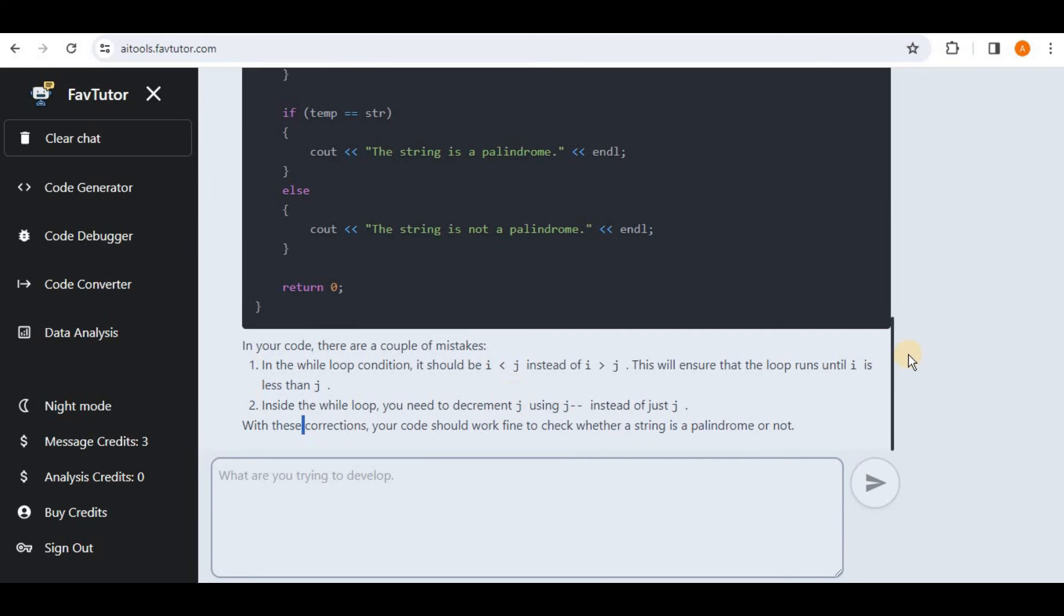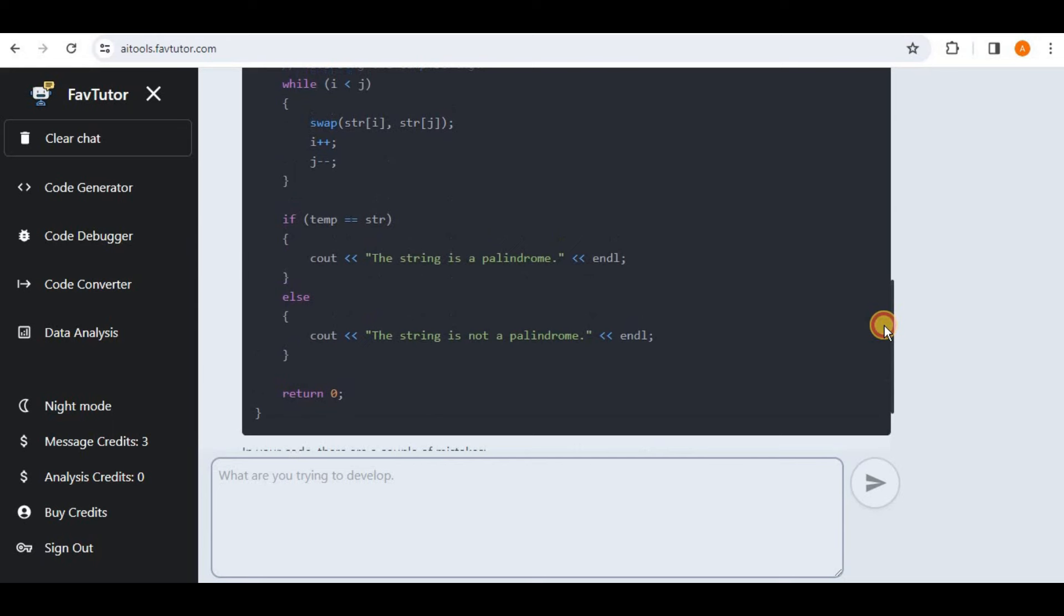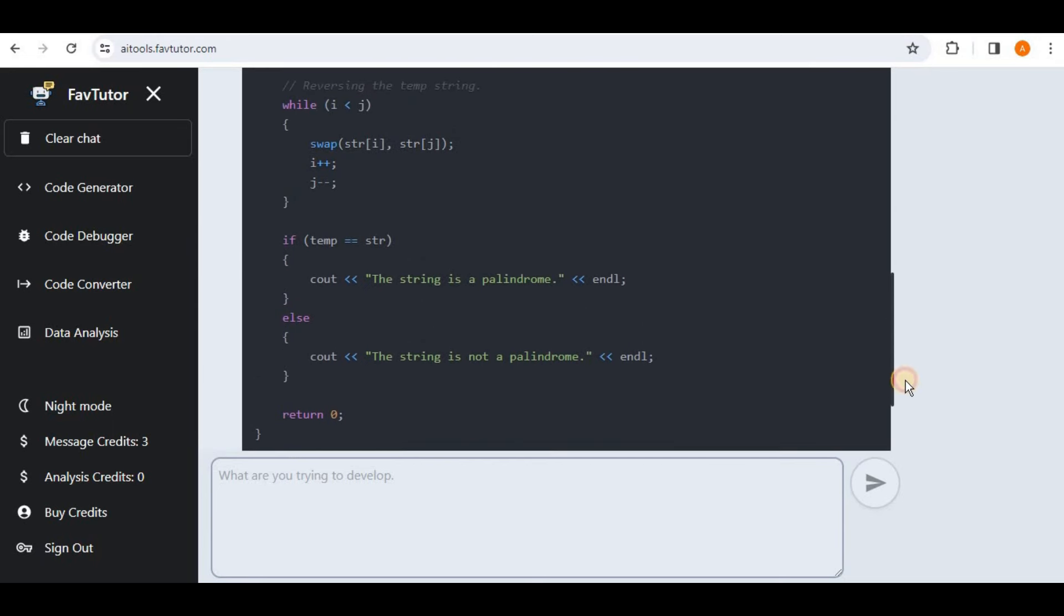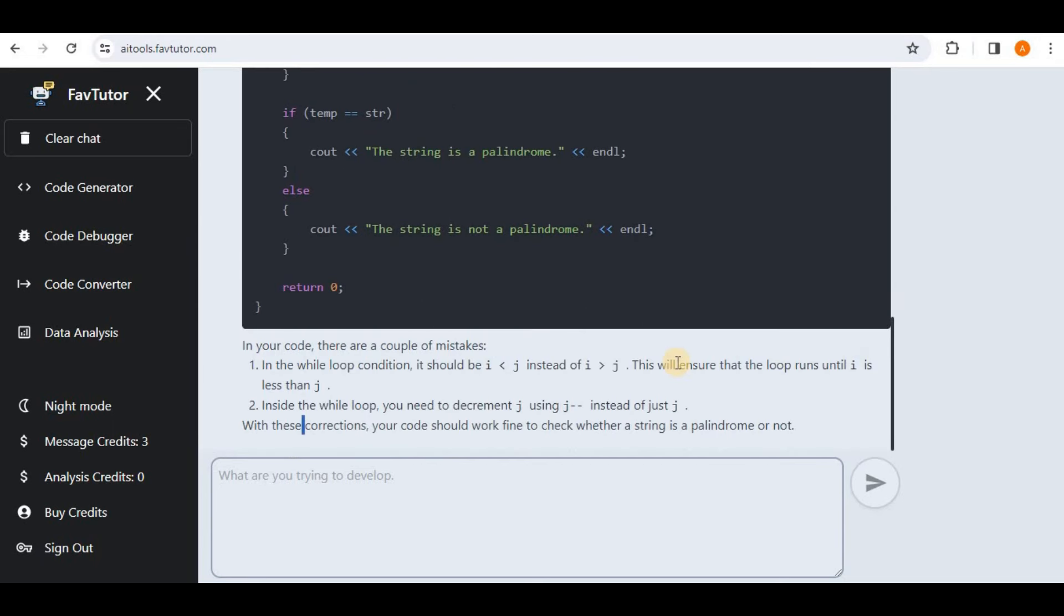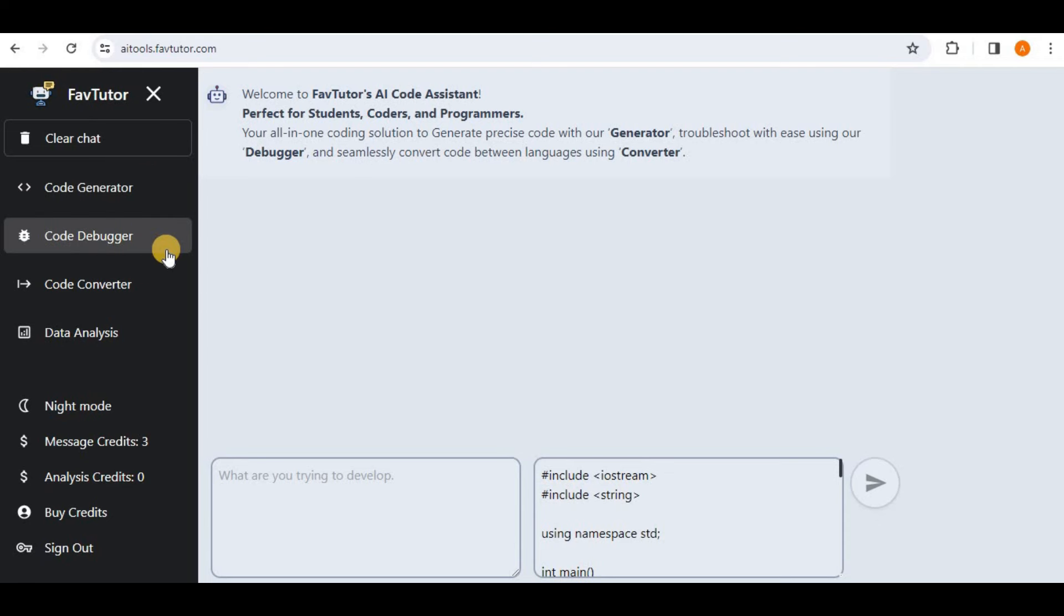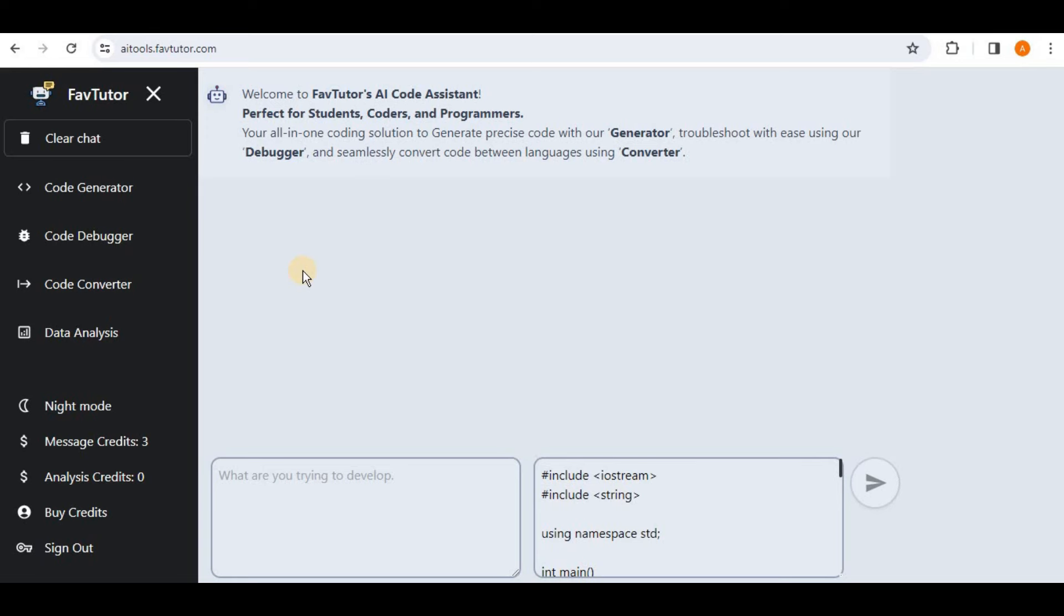So you can see that in just a matter of few seconds it has successfully identified the mistakes in our code and has resolved those errors and also highlighted the mistakes which are present inside the code. So these three which are the Code Generator, Code Debugger and Code Converter were the free features provided by the FavTutor with a limited number of free credits.